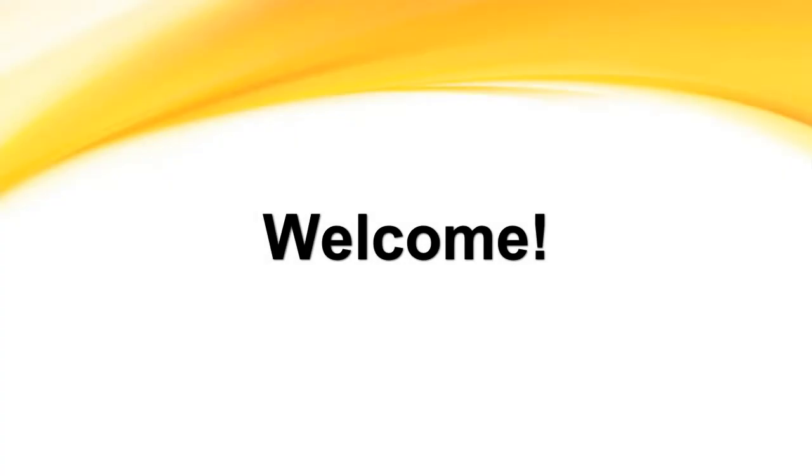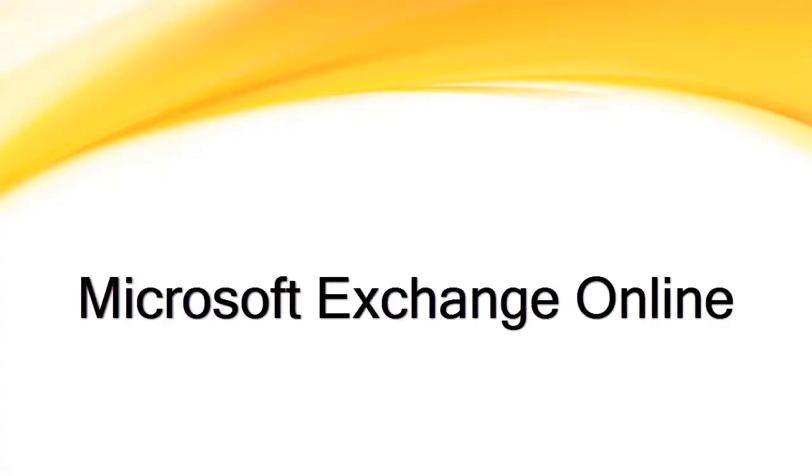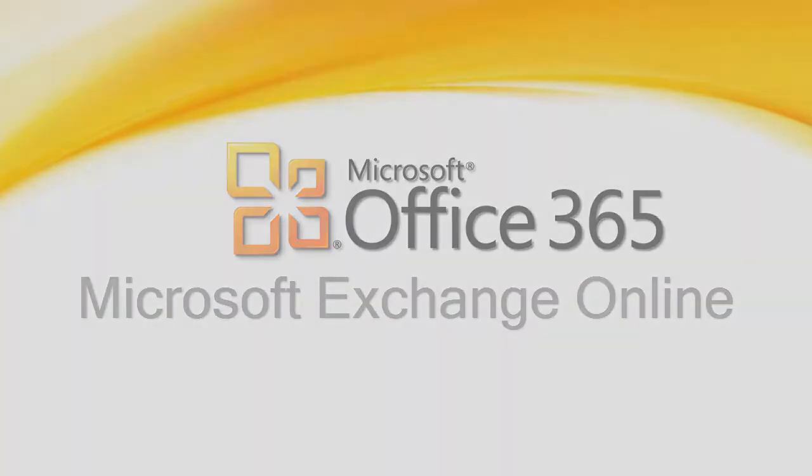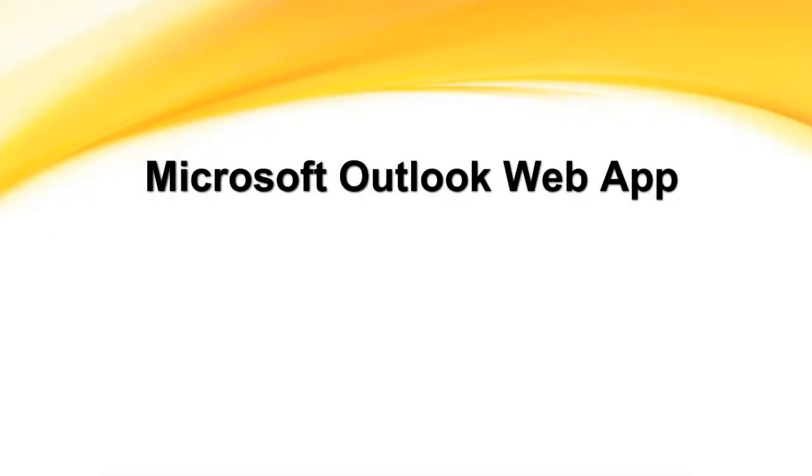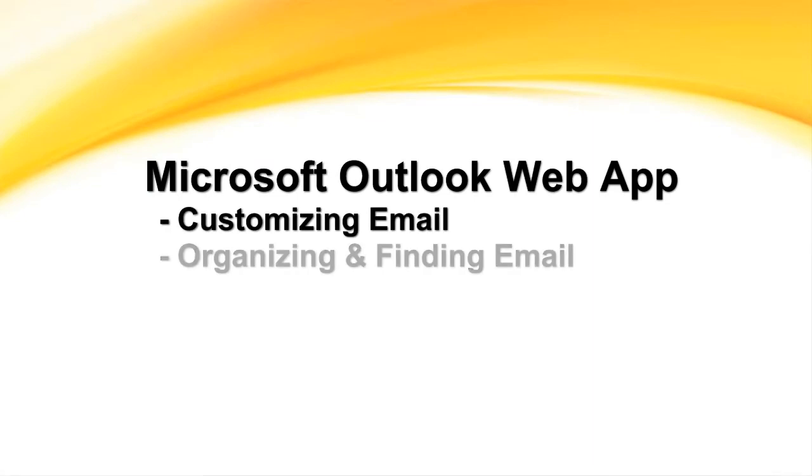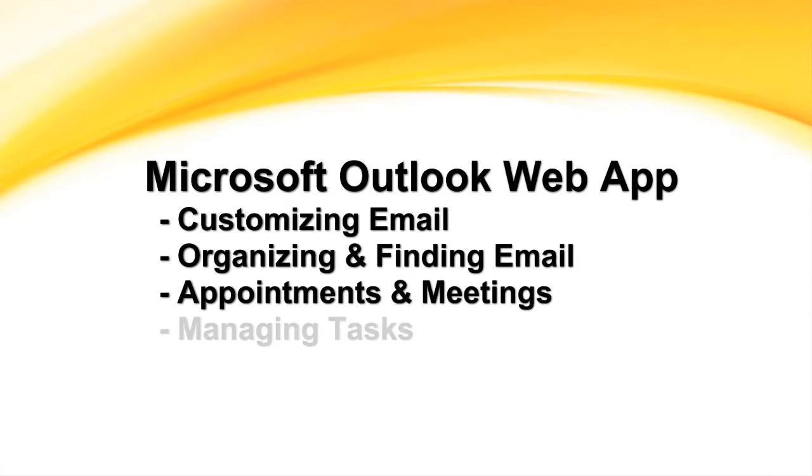Welcome to the State of Delaware's Microsoft Exchange Online, a part of Microsoft Office 365. In this video, we'll learn about customizing our email messages, organizing and locating our messages, scheduling appointments, and managing tasks. Let's get started.